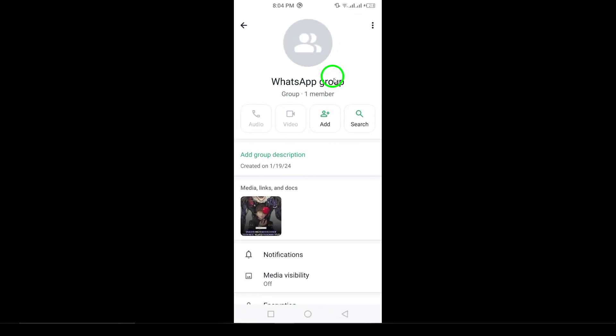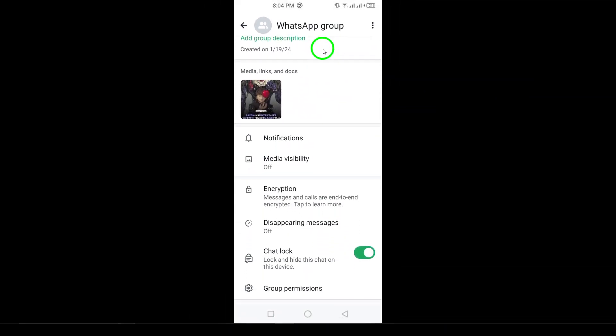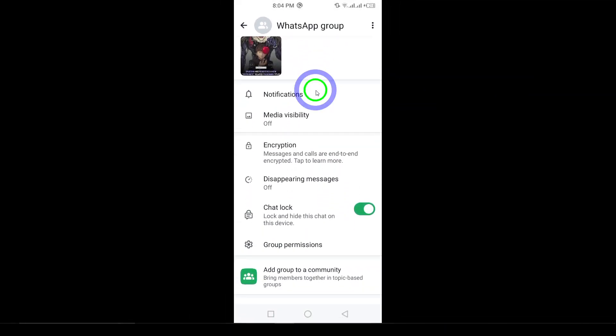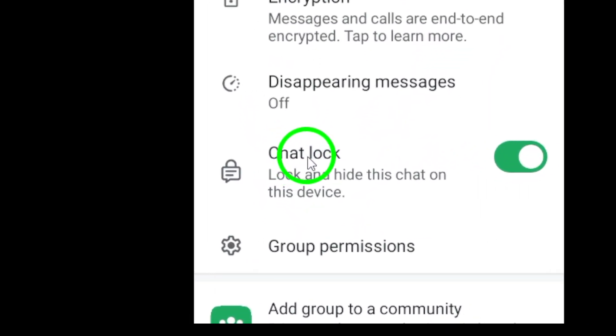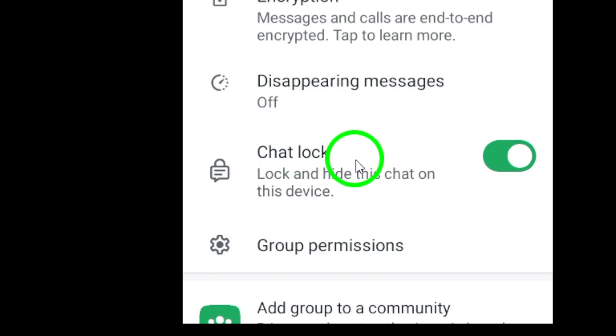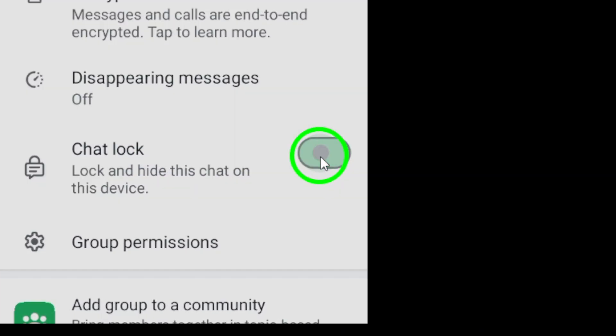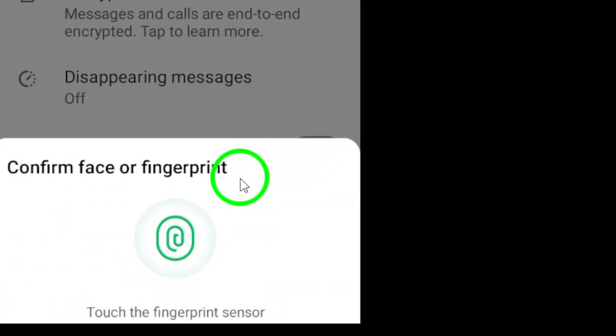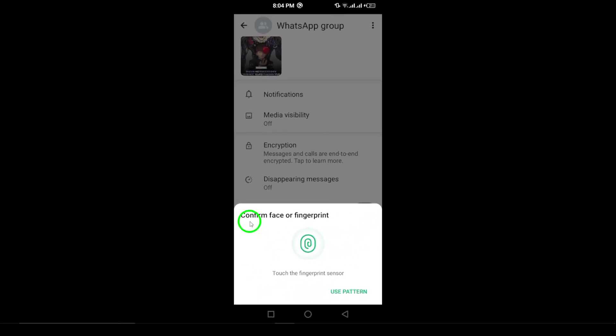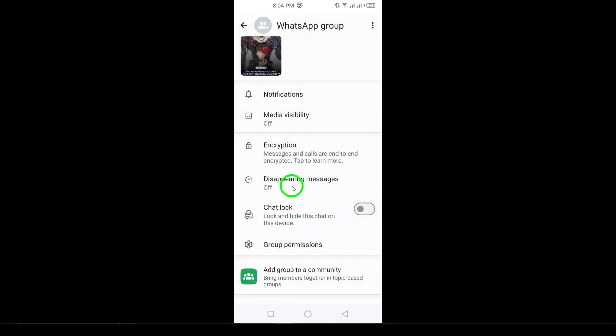From here, scroll down to find the chat lock option and turn it off. Finally, for added security, you may be prompted to scan your fingerprint or draw your pattern again, just to confirm that you want to remove the lock. And that's it.